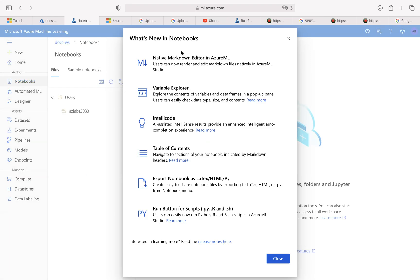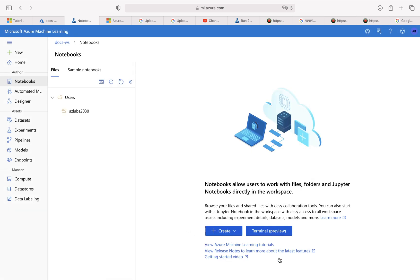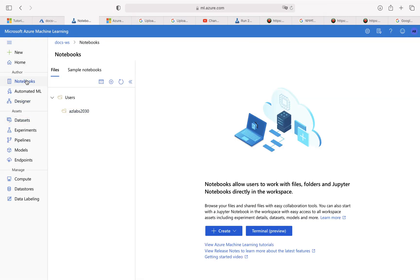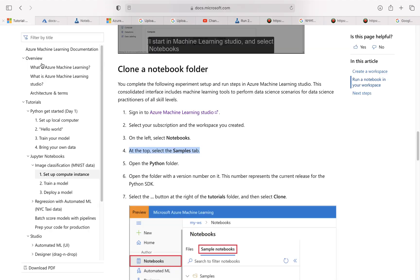Here we are in the notebook section. This is the first time I'm coming into the notebook and it's telling us about the native markdown editor in Azure ML — it supports variable explorer, inline code, table of contents, export notebooks as LaTeX, run notebooks for scripts, Python, R, and shell commands. Just close this. To get started we'll hit create to create a new notebook. Coming back to the lab, at the top select the samples tab, so let's go to notebook and find the samples notebook.